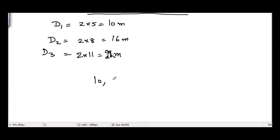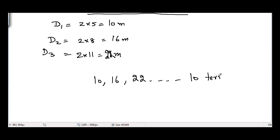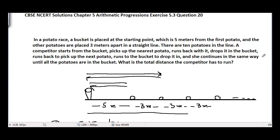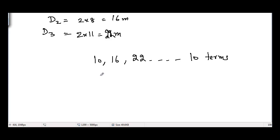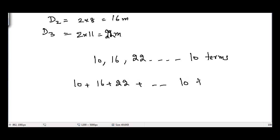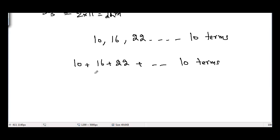This gives us an arithmetic sequence: 10, 16, 22, and so on, up to 10 terms, since there are 10 potatoes. We need to find the total distance: 10 + 16 + 22 + ... up to 10 terms. This is clearly an arithmetic progression where the first term a = 10, the common difference d = 16 − 10 = 6, and the number of terms n = 10.